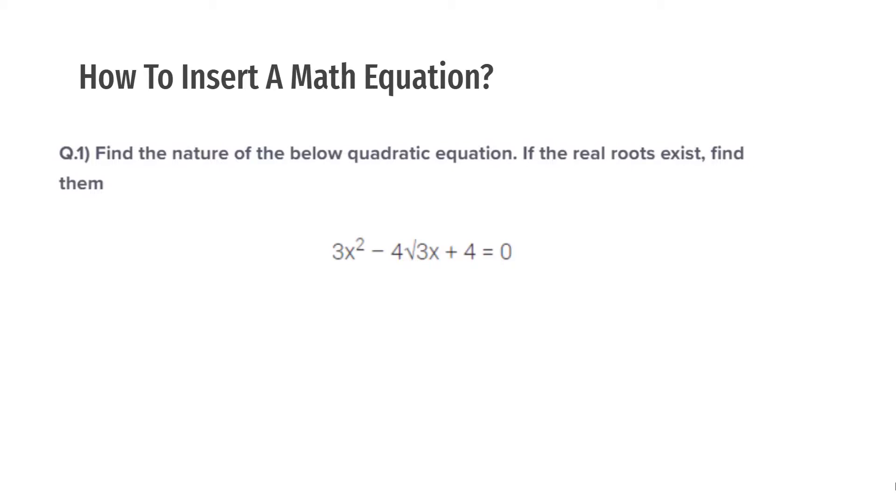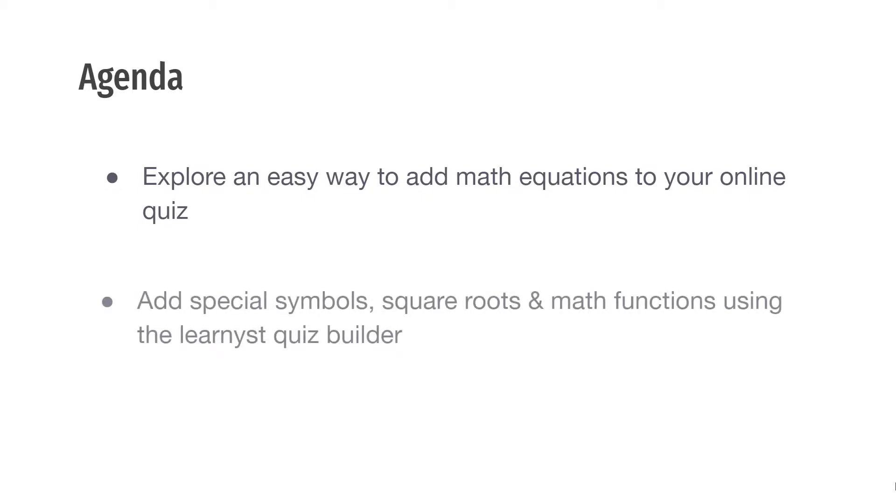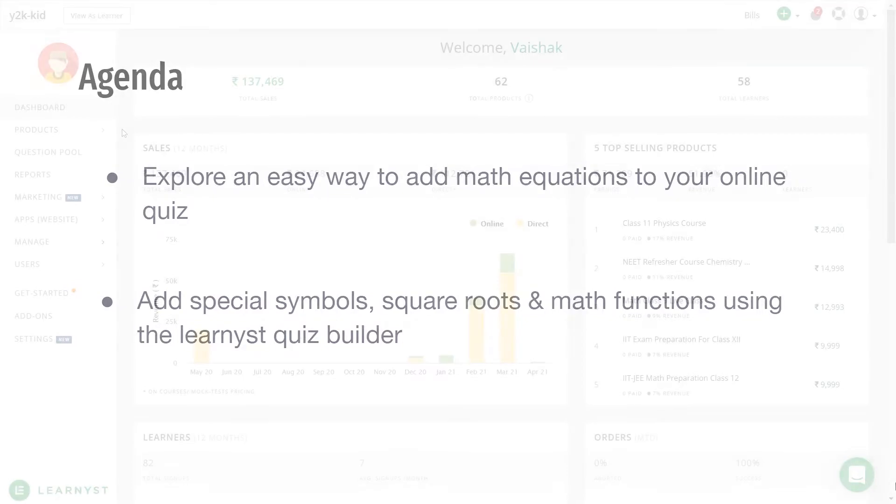Hi and welcome to another video on Learnist Product Tutorials. In this video we will explore an easy way to add math equations to your online quiz. We will see how to add special symbols, square roots, and many other math equations using the Learnist Quiz Builder. Let's get started.